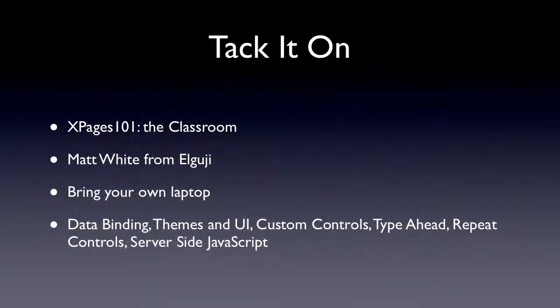Now, the day after IM lug is this tack-it-on day they're doing. Now, this is a paid day, and there's three different sessions. One of the most interest is the XPages session. So Matt White, who does the wonderful XPages 101 training video website, is going to be there, and he's going to have a classroom day for you to get up to speed on XPages.